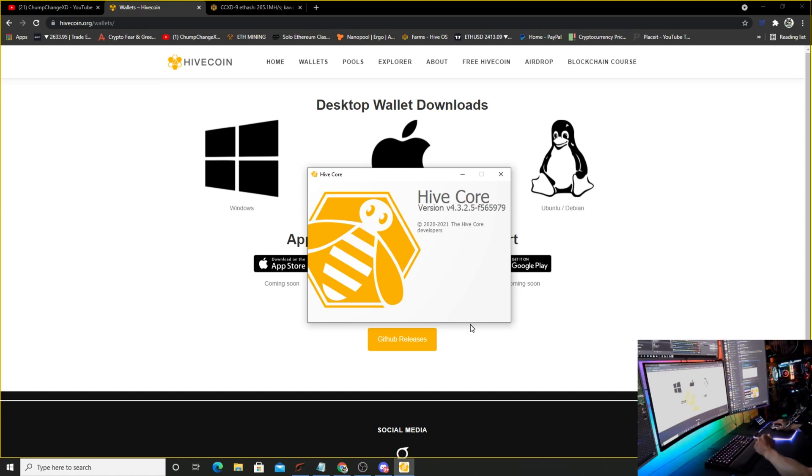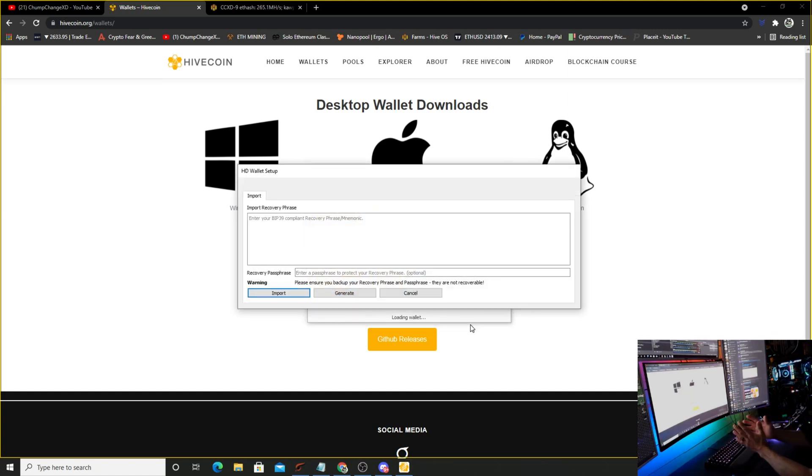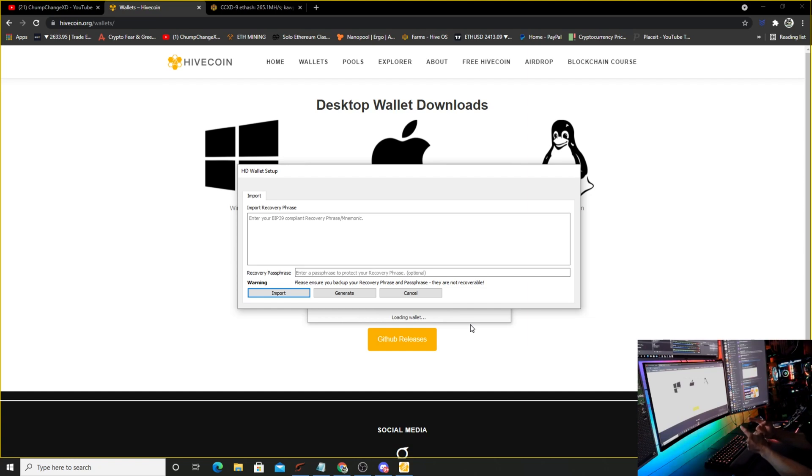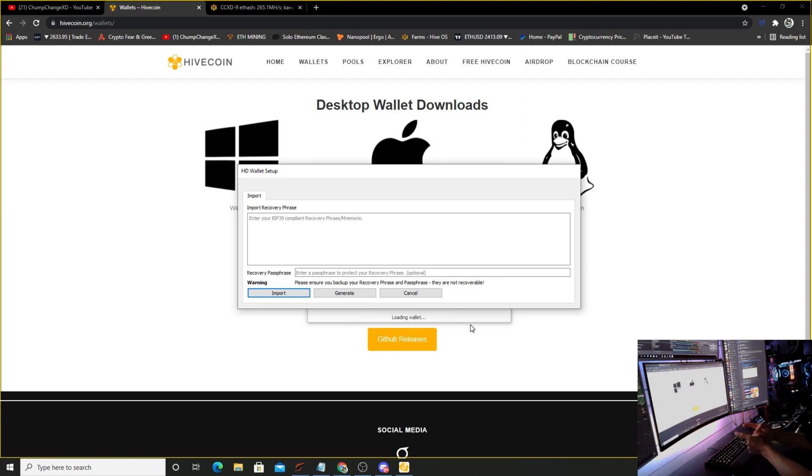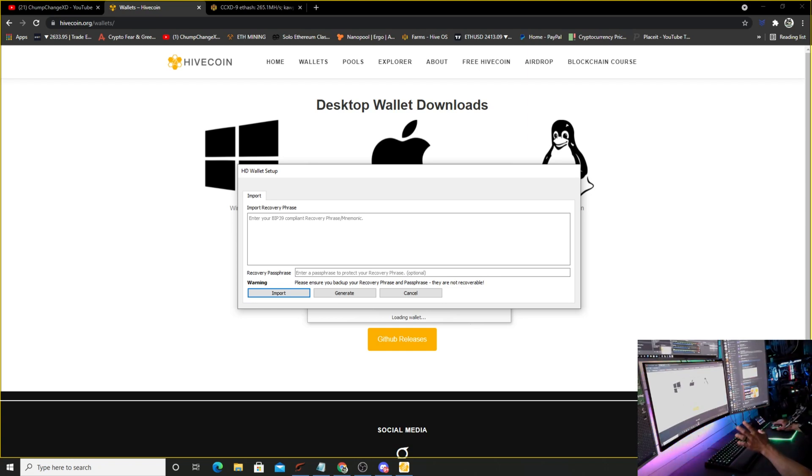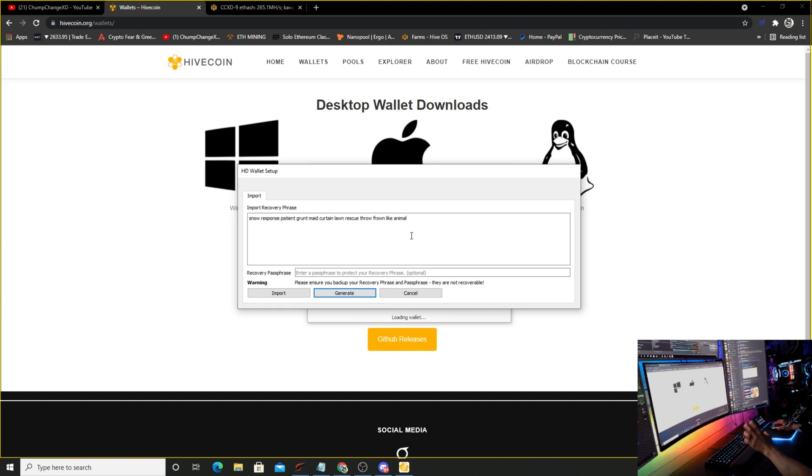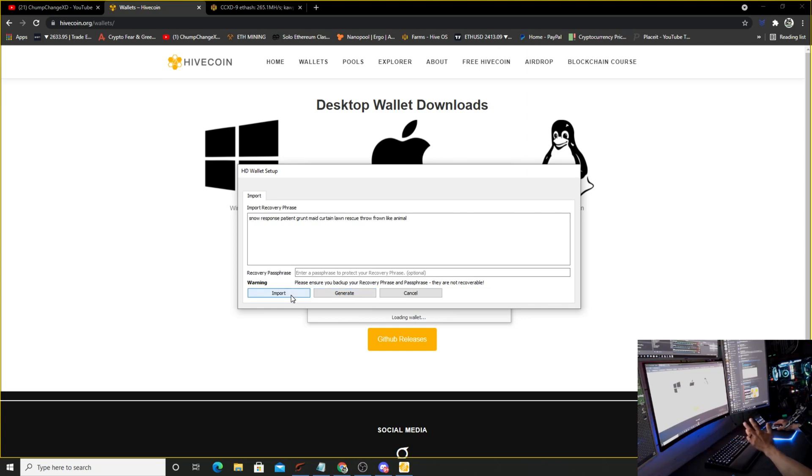This is exactly like Ravencoin Lite except this gives you a seed phrase. What you're going to do here is click generate. Once that seed phrase pops up, then you're going to click import. I'll just show you because this is just an example and I'm going to delete this wallet anyways. Click generate, it's going to pop in the seed phrase. These are all individual words to obtain this wallet if anything ever happens.